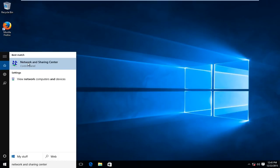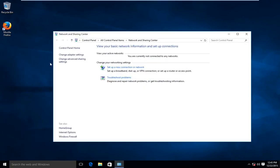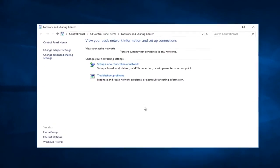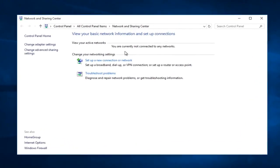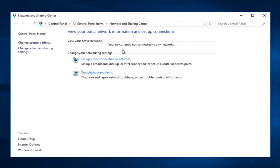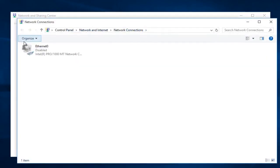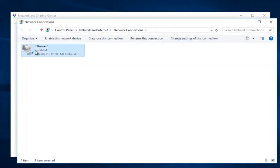Left click on that. Now that we are under the Network and Sharing Center, left click on Change Adapter Settings on the left side here. Now we can see our ethernet connection — it says disabled.